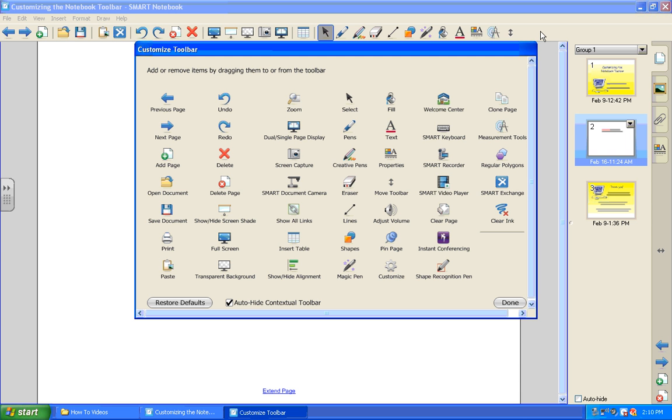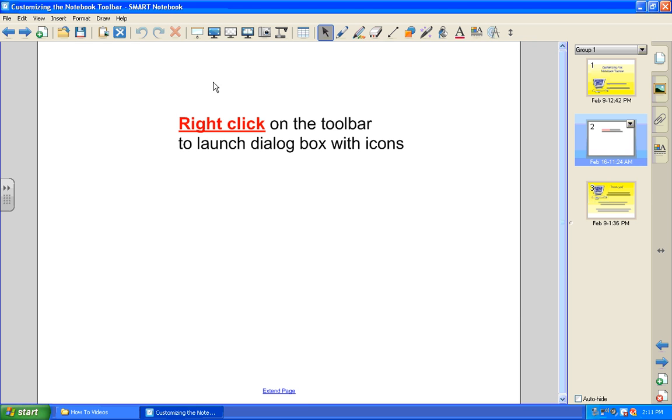again, simply right click on the toolbar and in the lower left corner there's a button that says restore defaults. When you click on that button, you can see that the default icons are back on the toolbar.